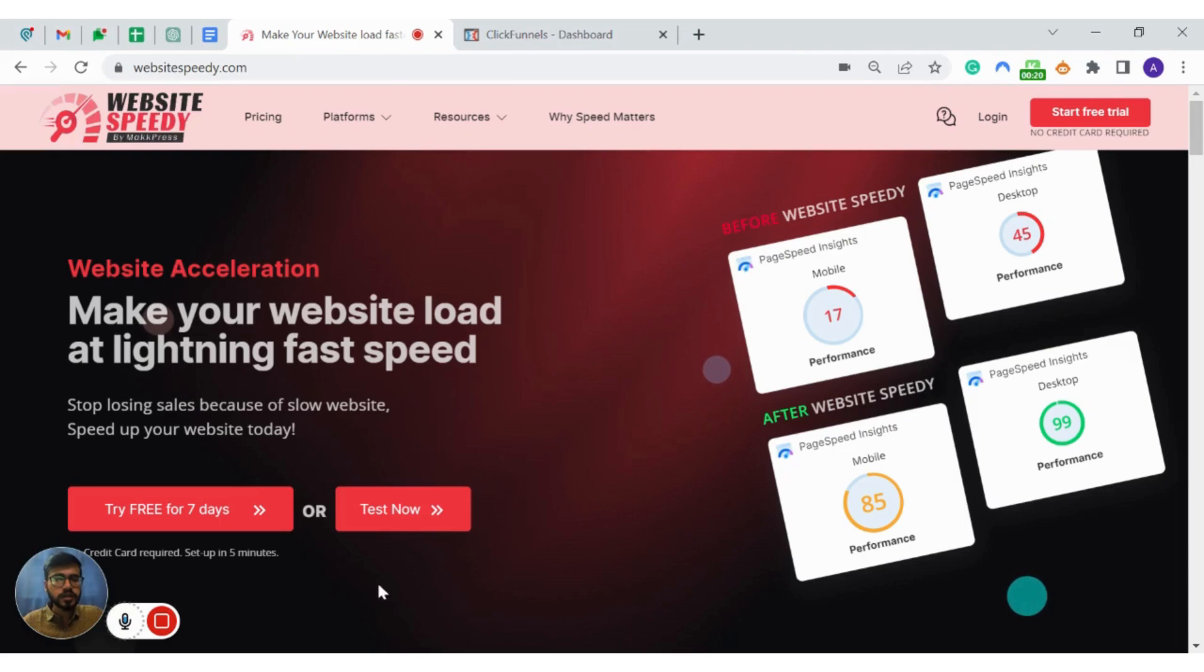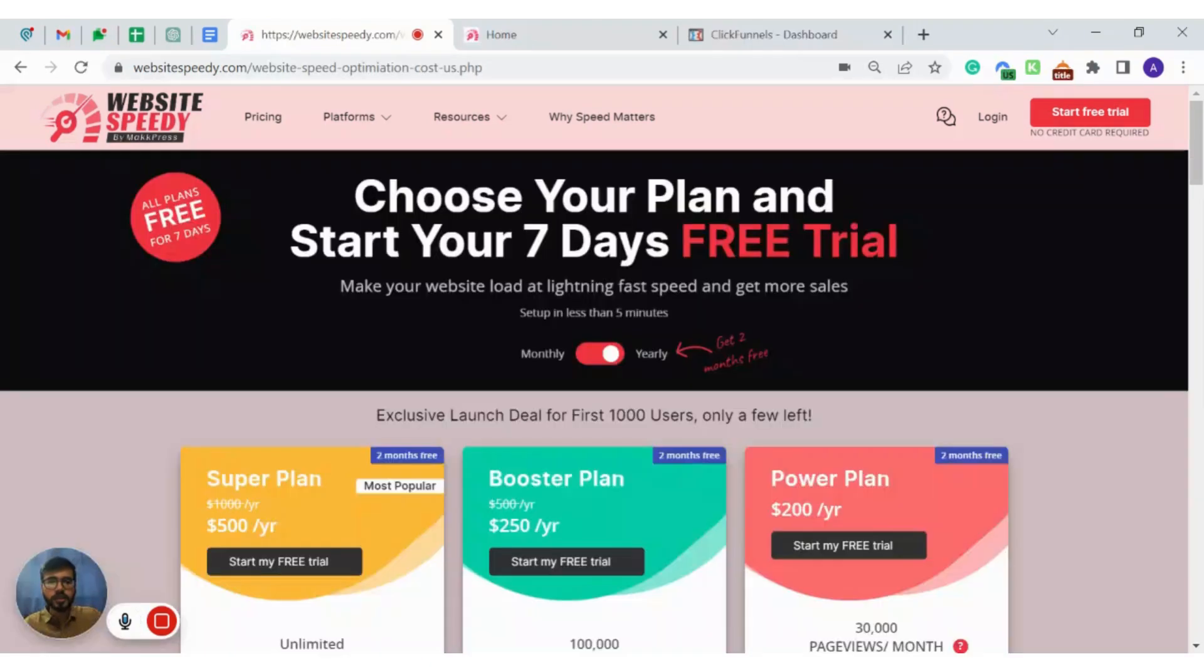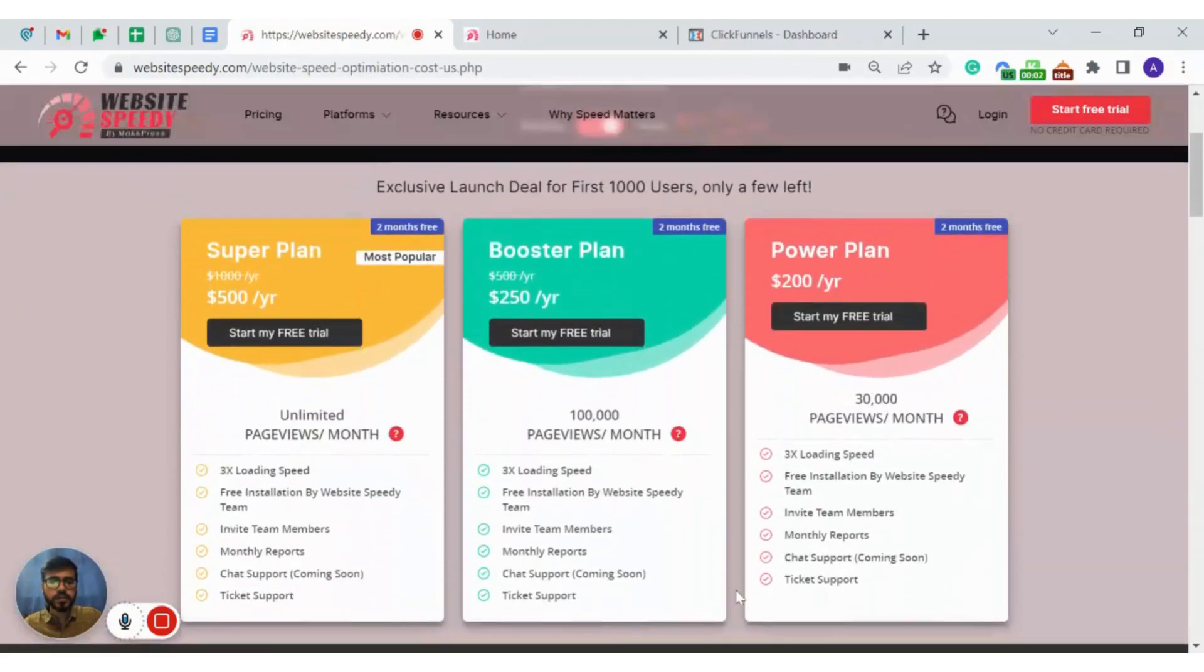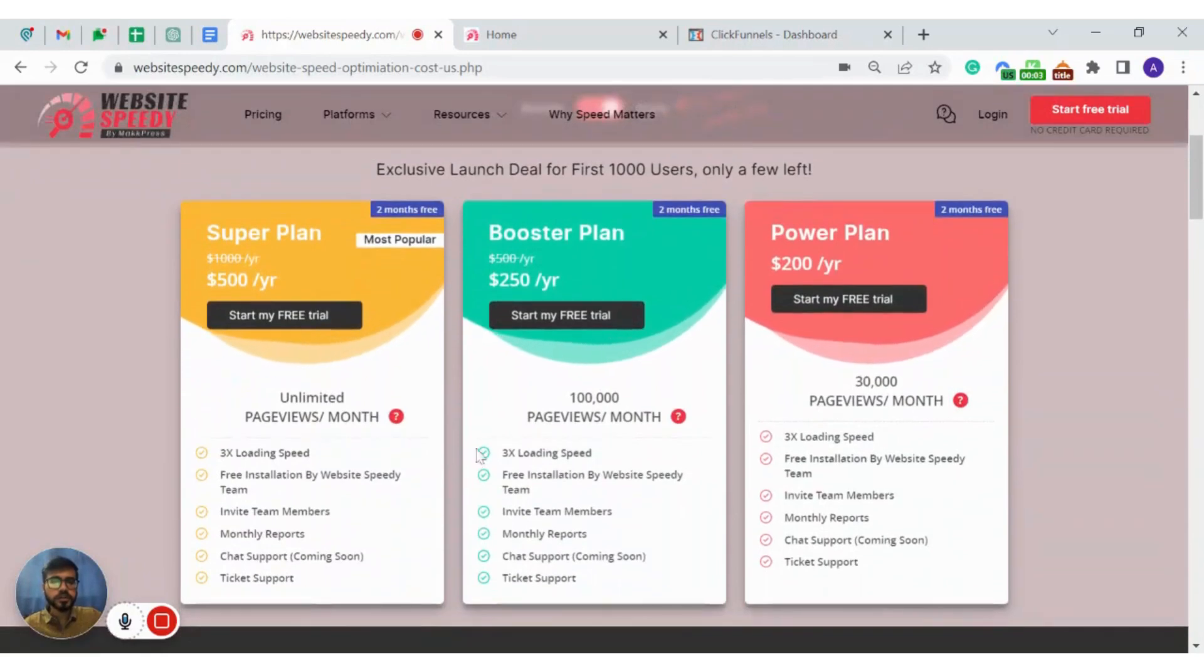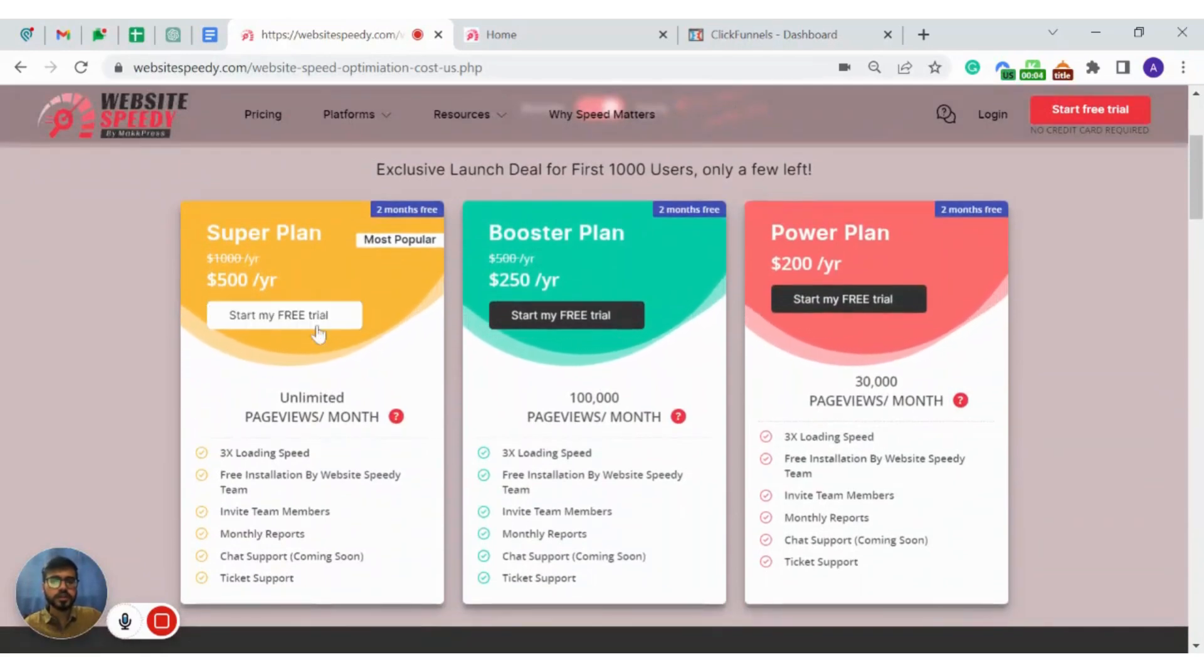To get started, click on start free trial. Here you can choose the plan based on your website traffic and click on start my free trial.